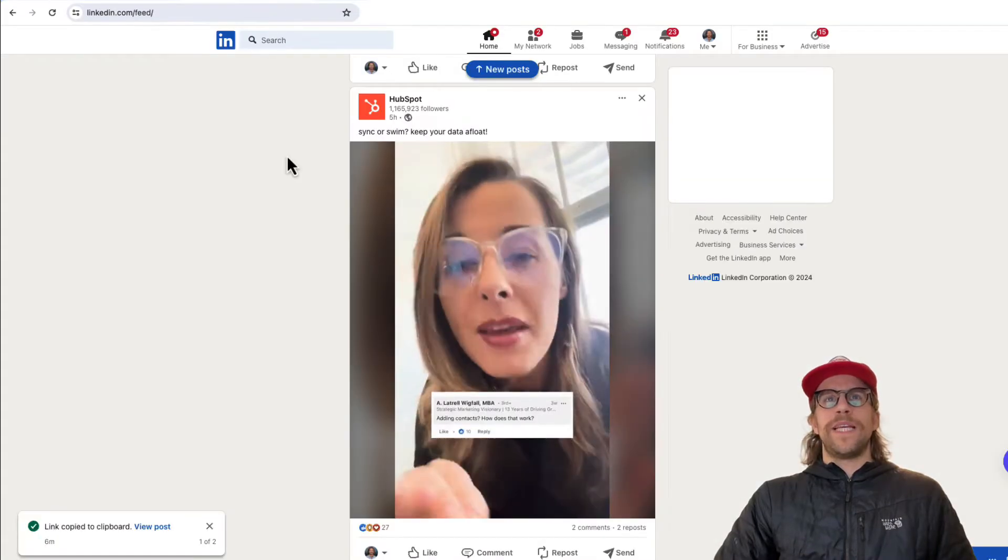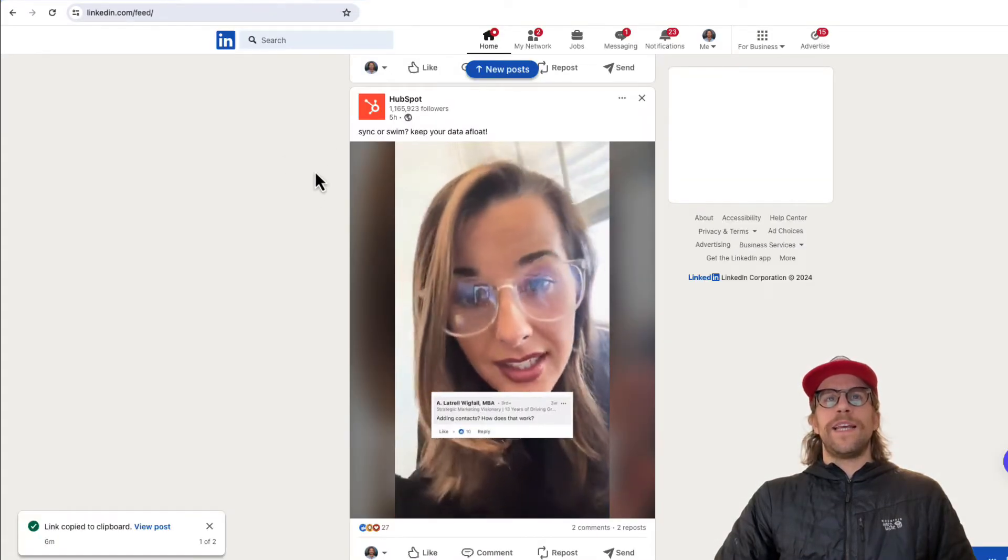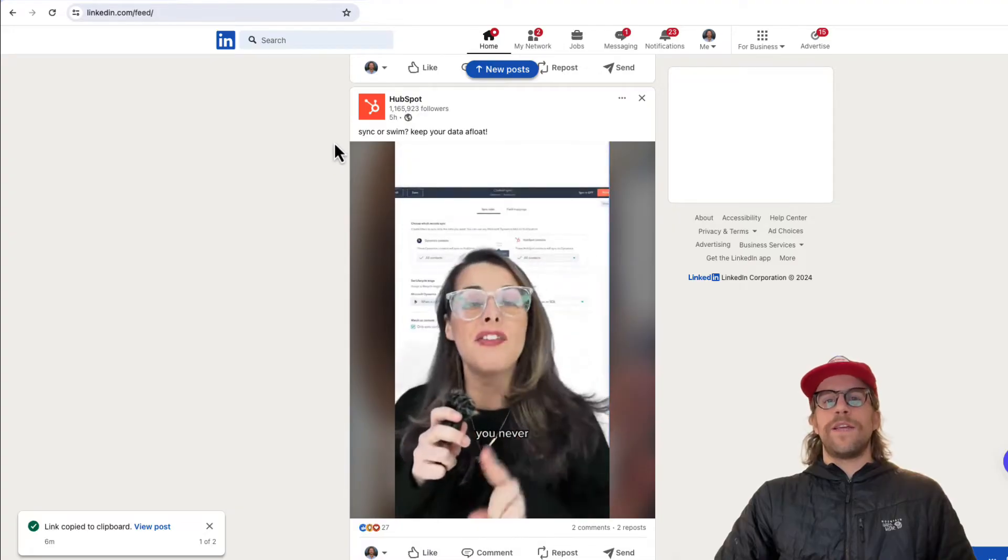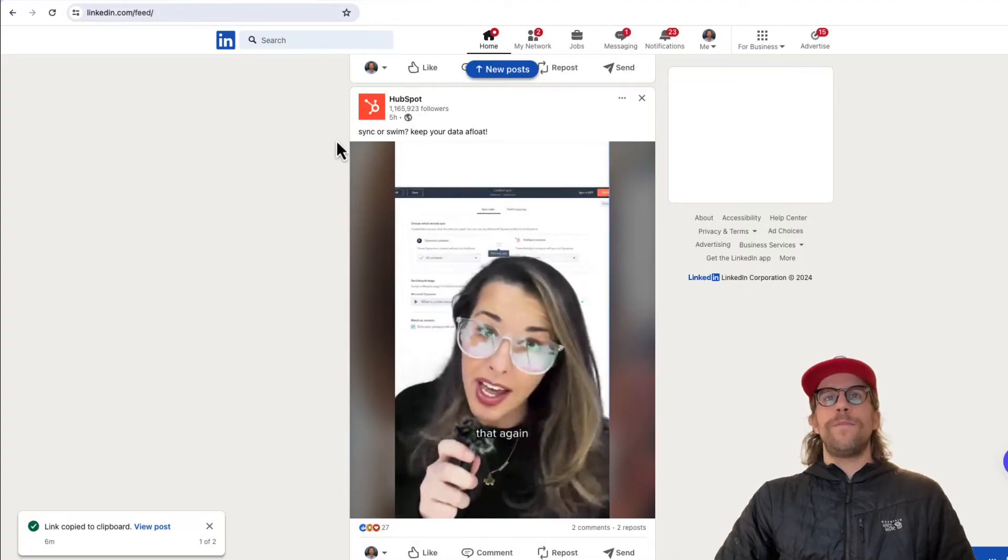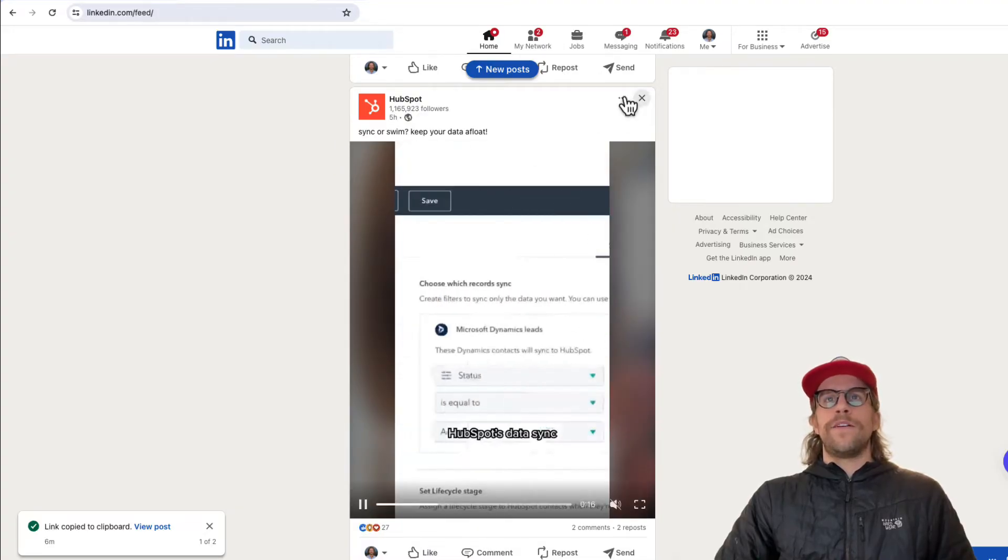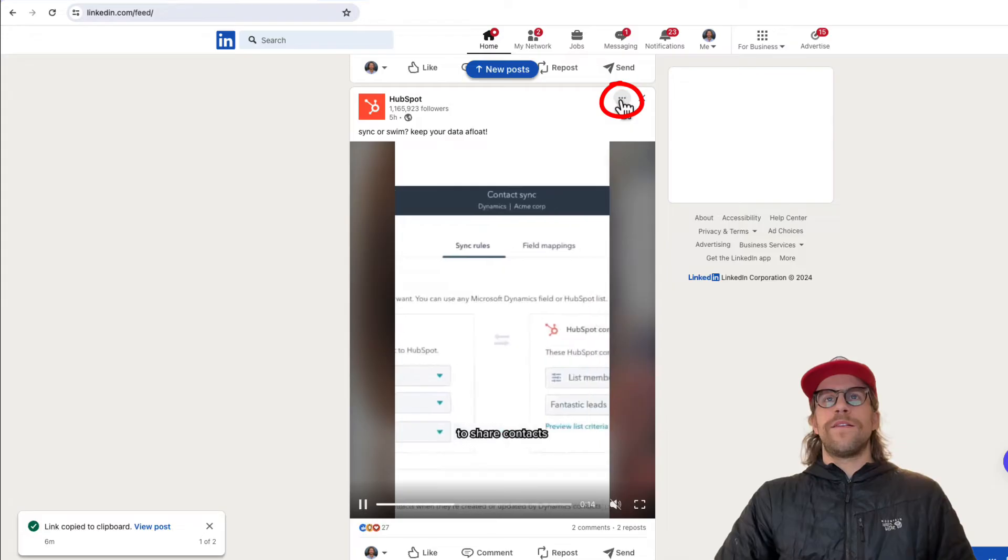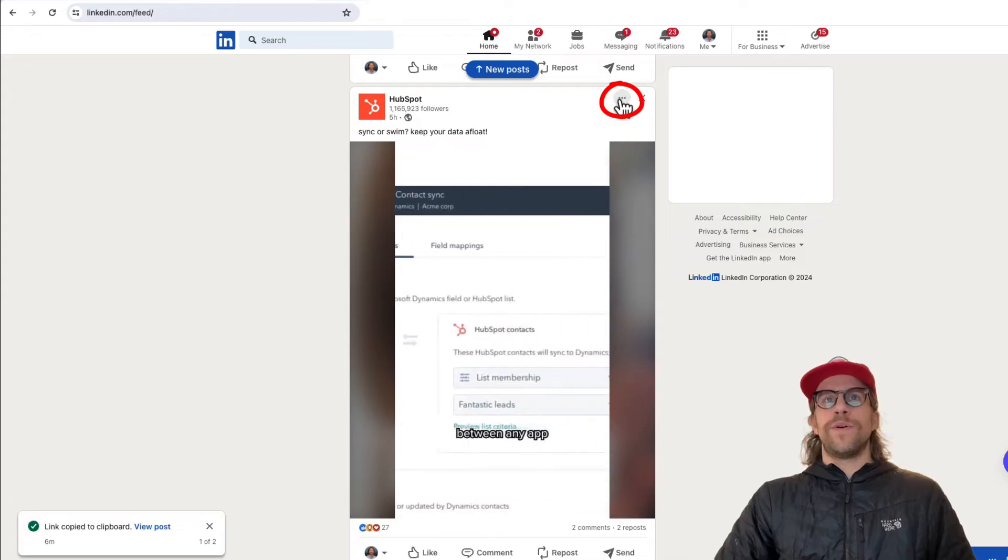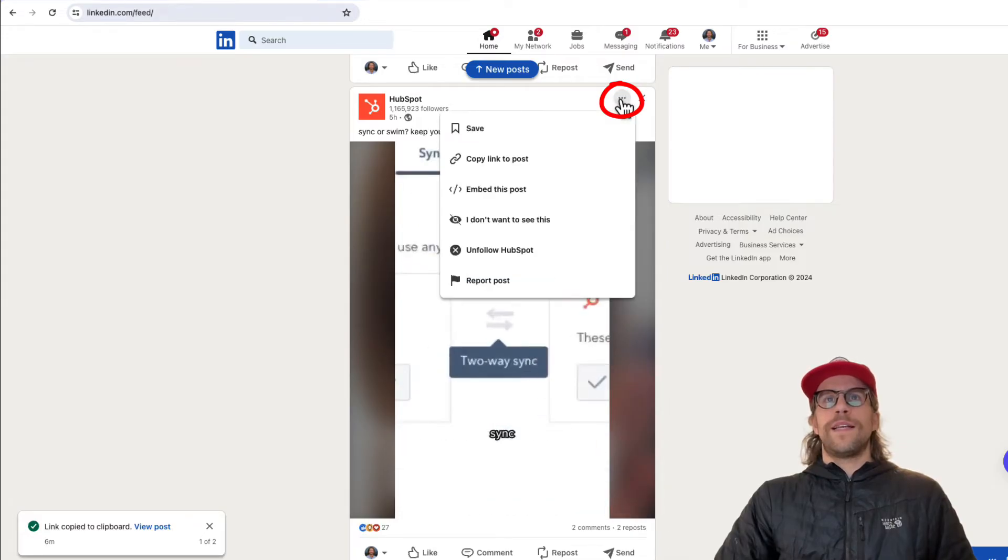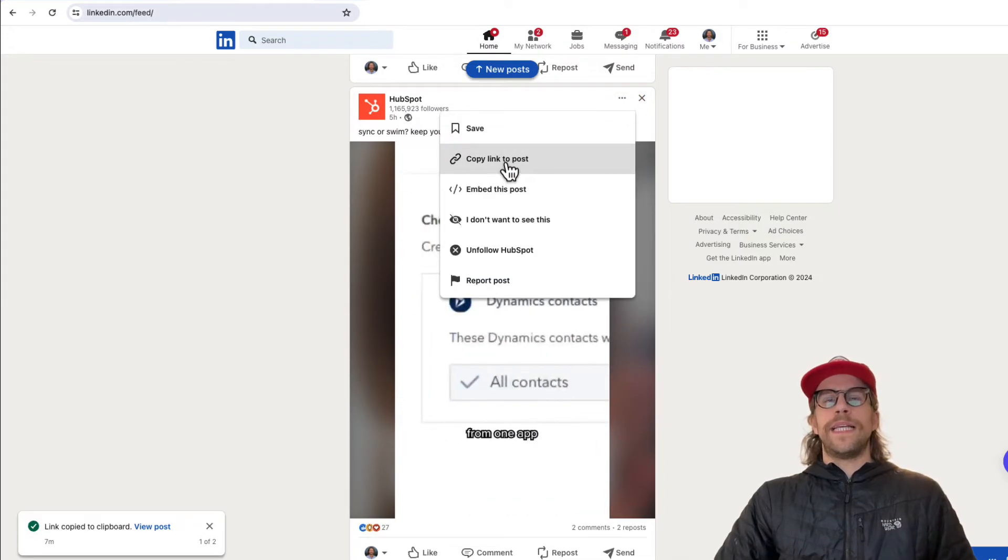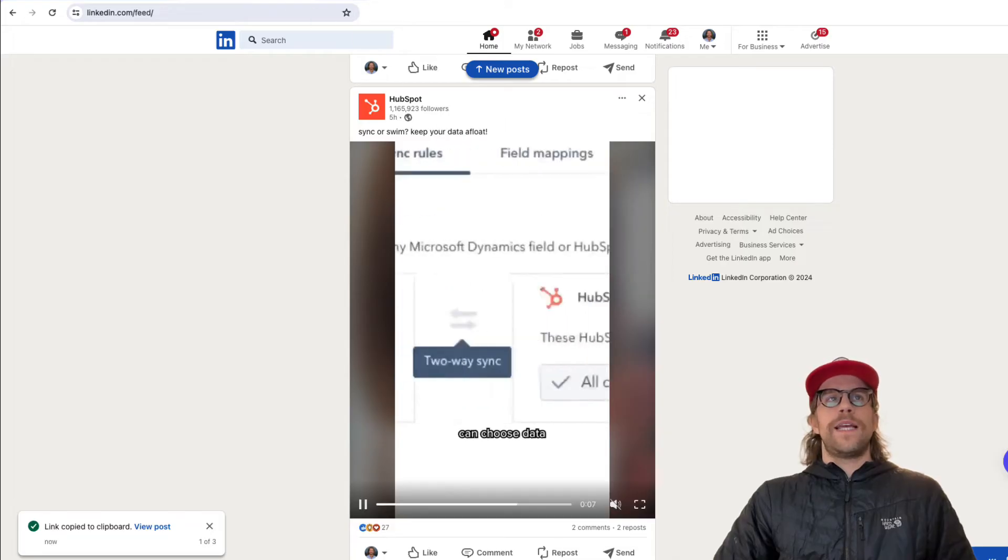You're going to be in your feed and find the video that you want to download. Then you're going to go to the three dots on the post and click that, and then click copy link to post.